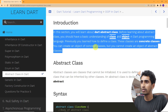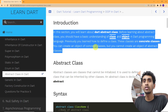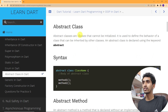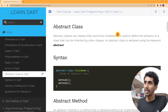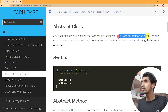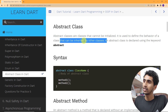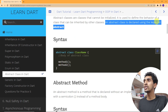Previously we created a class and created an object from that class. That class is called a concrete class. You can create an object of a concrete class, but you cannot create an object of an abstract class. Abstract classes are classes that cannot be initialized. They are used to define the behavior of a class that can be inherited by other subclasses.